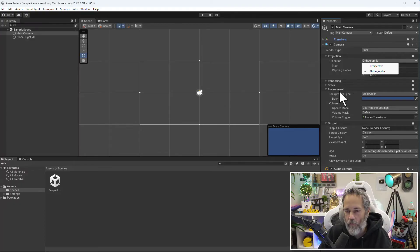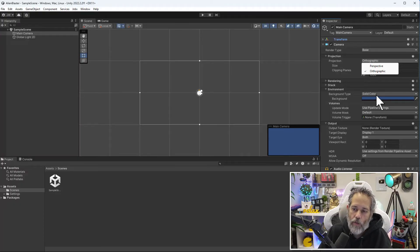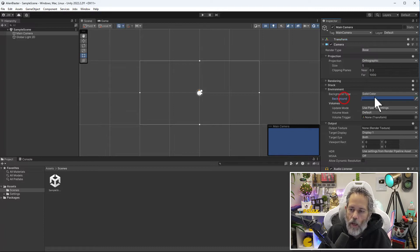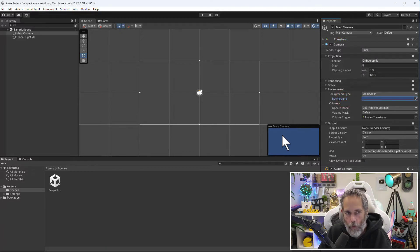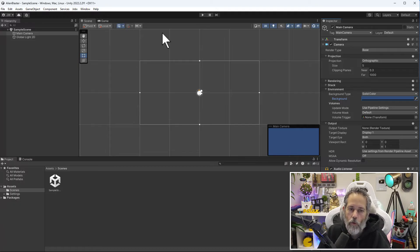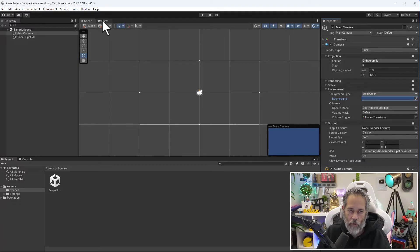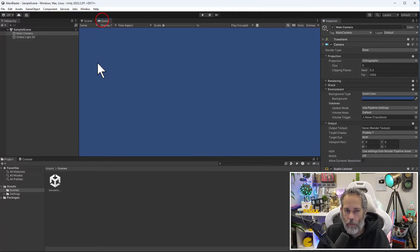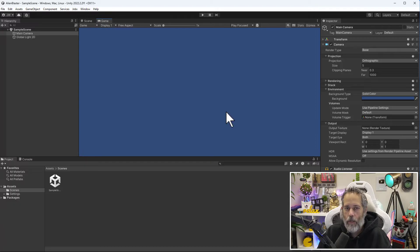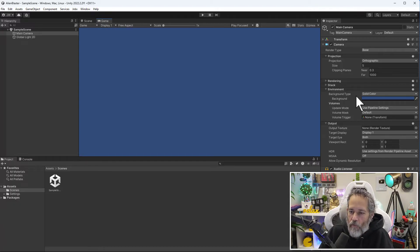The other option I want to show is under the environment section—our background type. Right now it's set to solid color and our background color is set to blue. You can see a preview of our main camera showing blue, and if I go over to the game view, all we see is a nice big blue screen.